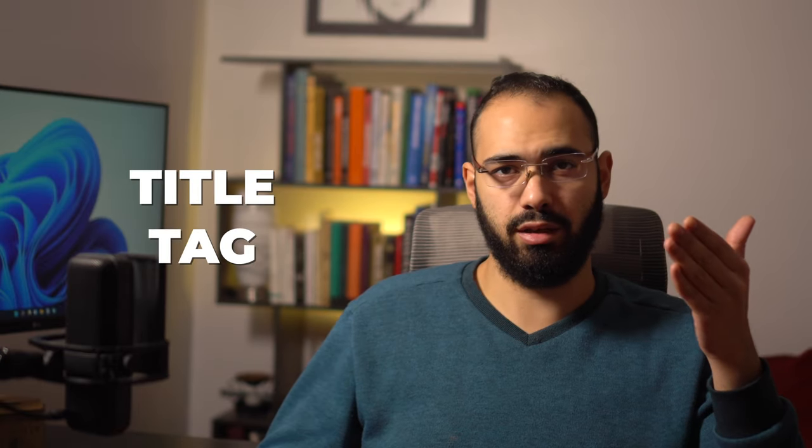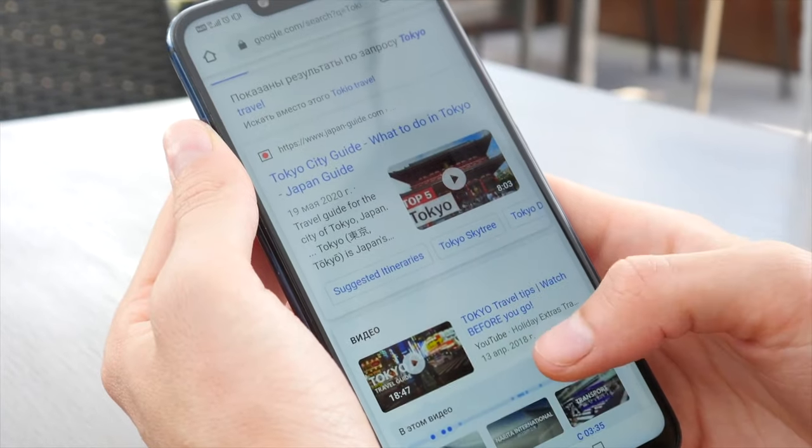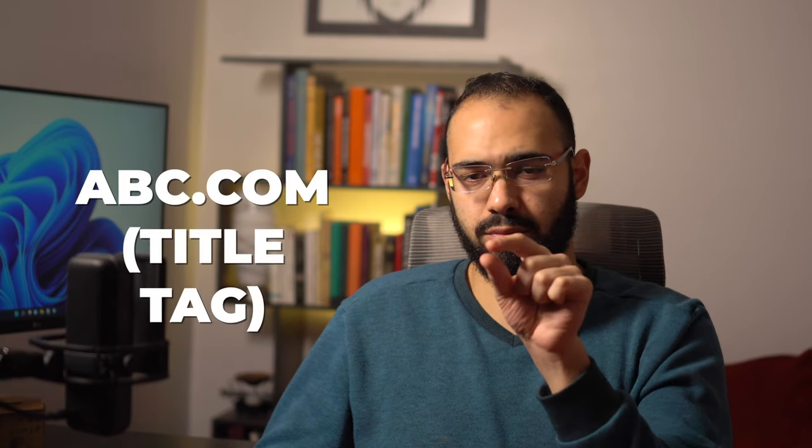Another example is a title tag, which is a description of your page and is also what you'll see in the Google results when you type in something. For example, you see the first result is Nike.com—that is the title tag they use. Sometimes Google will change that, but you can't do anything about it.